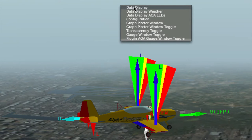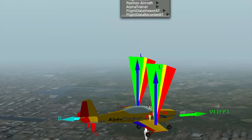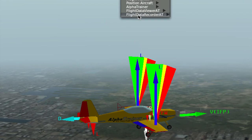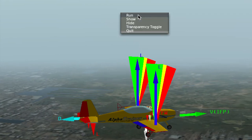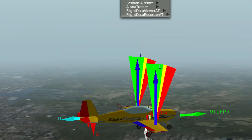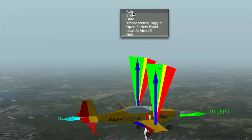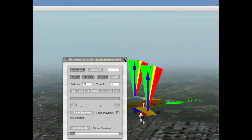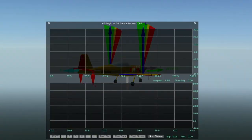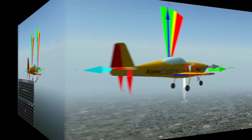The Alpha Trainer Flight School product enhances Alpha Trainer and has many new features, like a recorder in FDR format and a viewer so you can make your own training videos. It also has a plotter to analyze your maneuvers, and you can convert them to a spreadsheet.